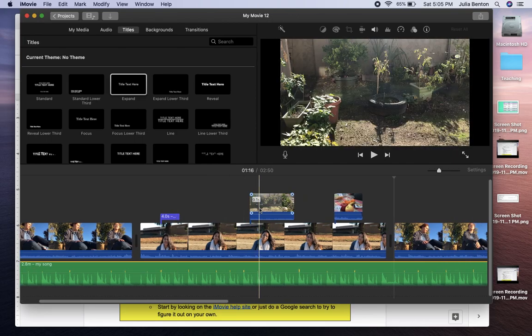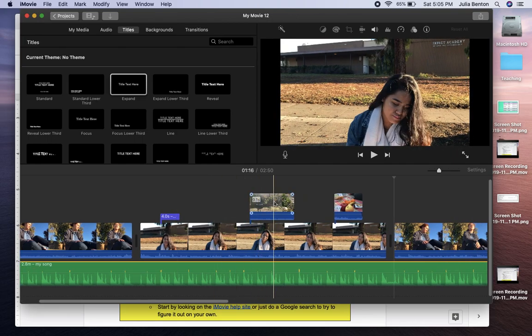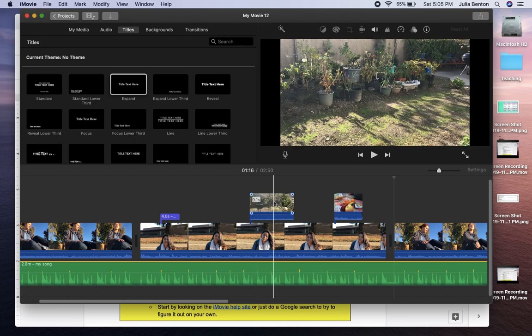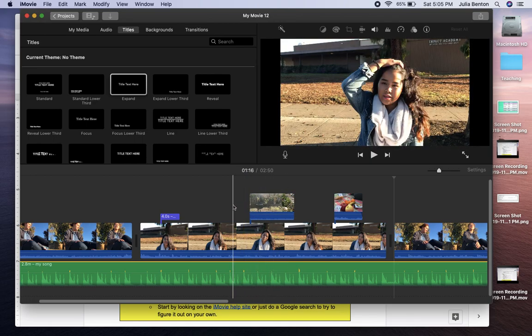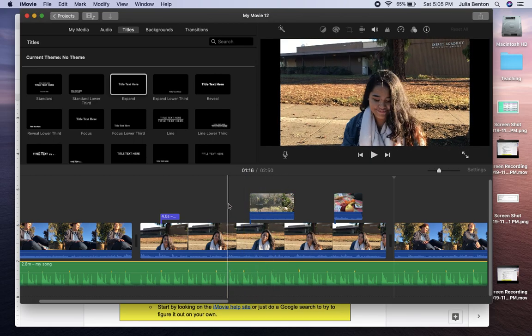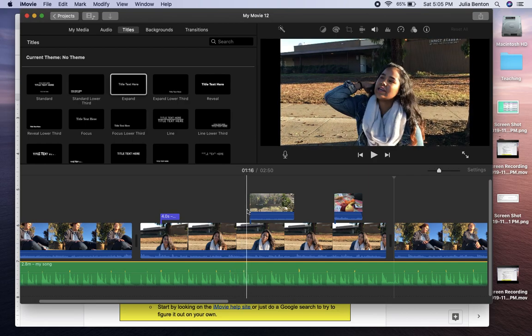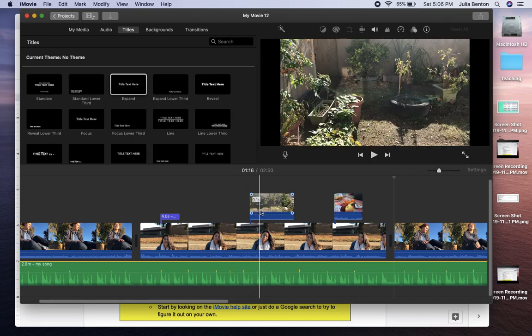So for your b-roll, a lot of the times you're just going to want b-roll to overlap the interviews. And so here Victoria is talking and then the b-roll overlaps it.